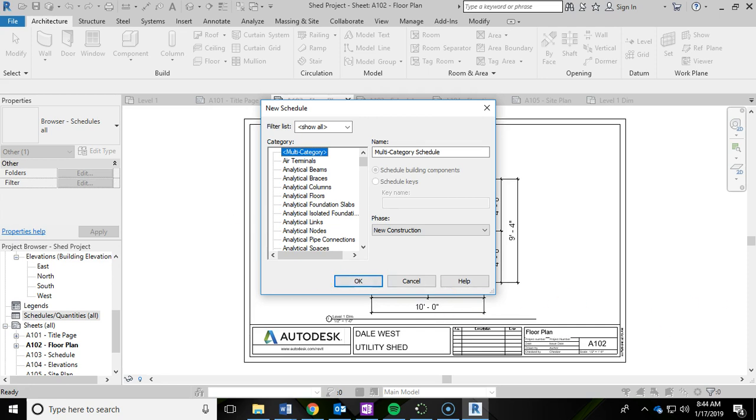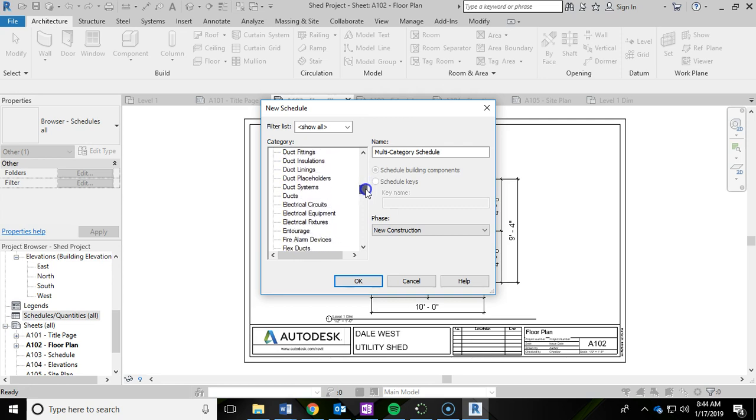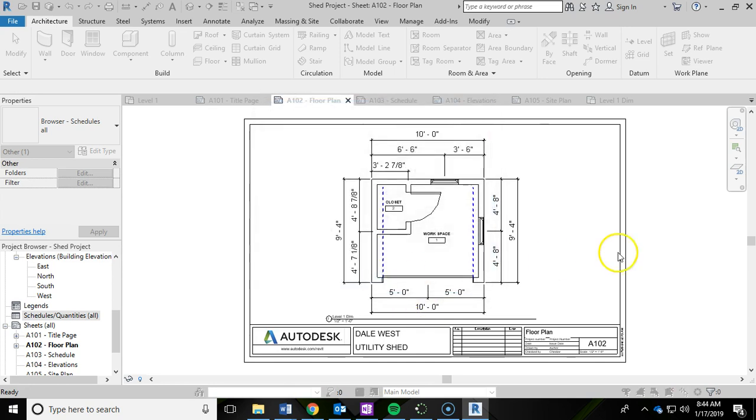From there we're going to scroll down and start with doors. I'm going to click on doors and then click OK.